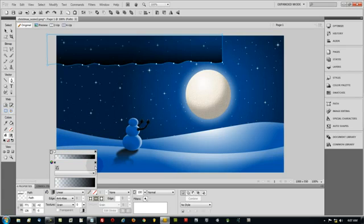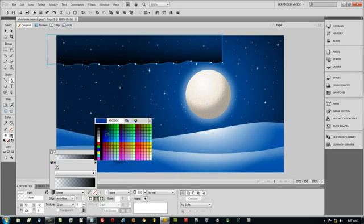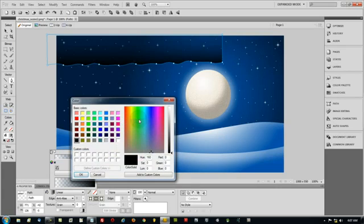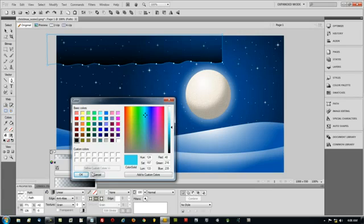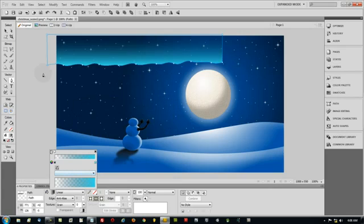This edge. Opacity all the way down. And the edge we can still see, we're going to make that like an aurora color. Which is usually like an aqua color. Kind of like that maybe. Something like that.